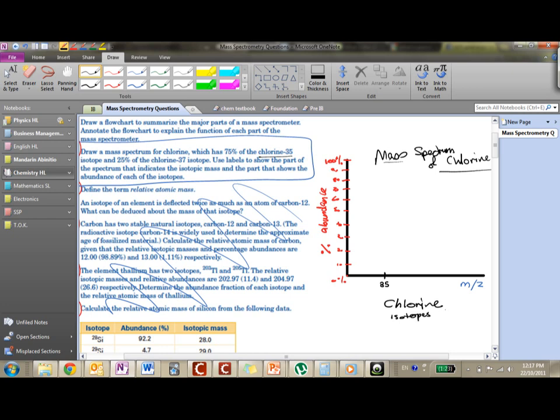You don't have to write this label, I just like to write it so I remember what it is. So this is 35, and then we have a 37, chlorine-37. These are two isotopes.